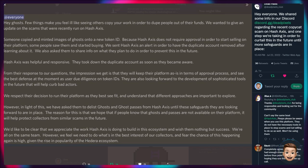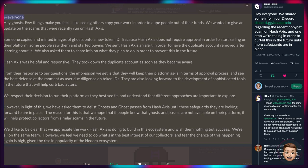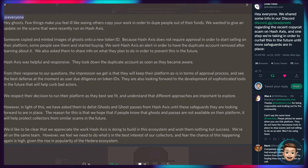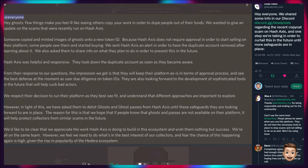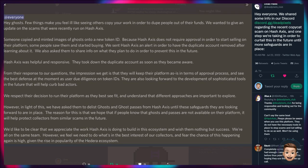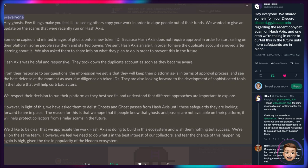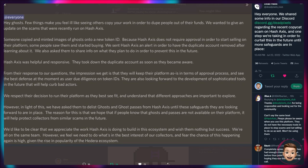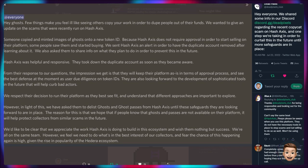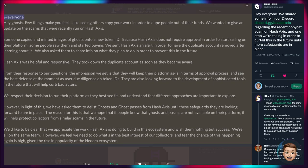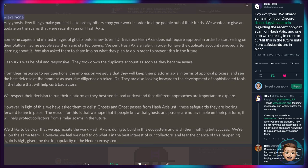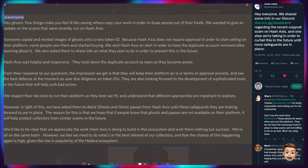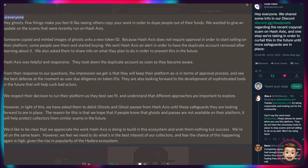Some people saw them and started buying, obviously thinking they were the real deal. We sent Hash Axis an alert in order to have the duplicated account removed after learning about it. We also asked them to share info on what they plan to do in order to prevent this in the future. Hash Axis was helpful and responsive. They took down the duplicate account as soon as they became aware. From their response to our questions, the impression we get is they will keep their platform as is in terms of approval process and see the best defense at the moment as user due diligence on token IDs. They are also looking forward to the development of sophisticated tools in the future that will help curb bad actors.